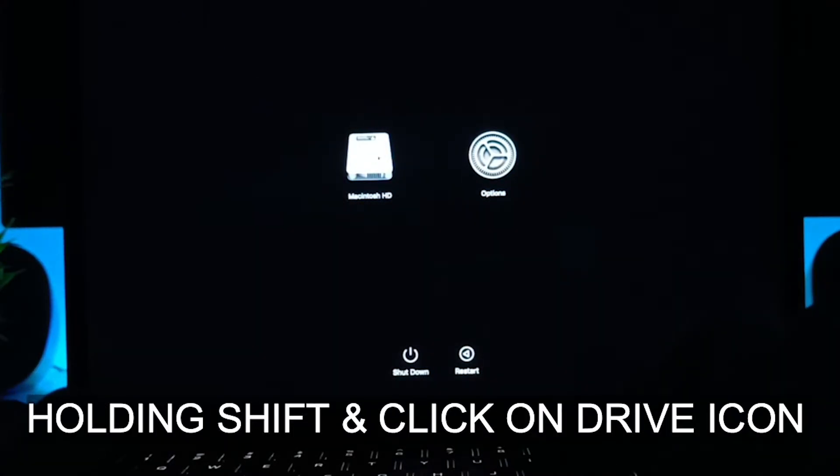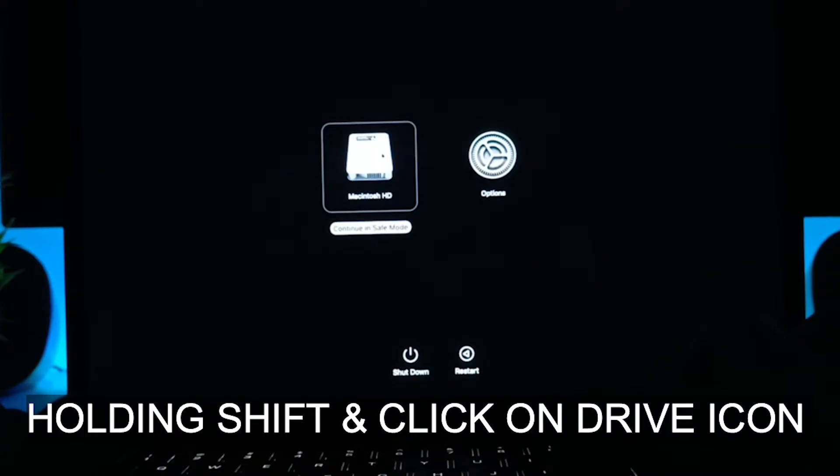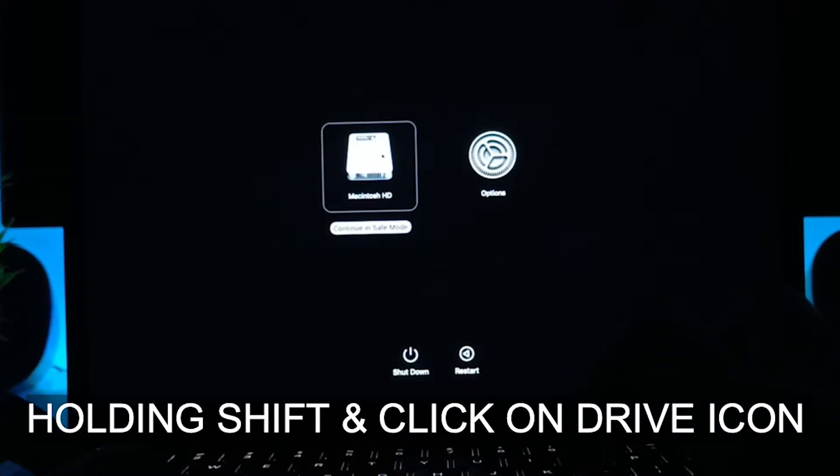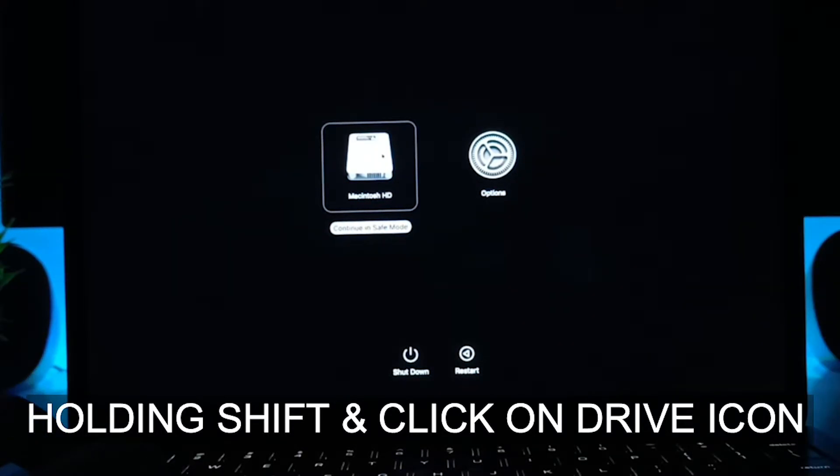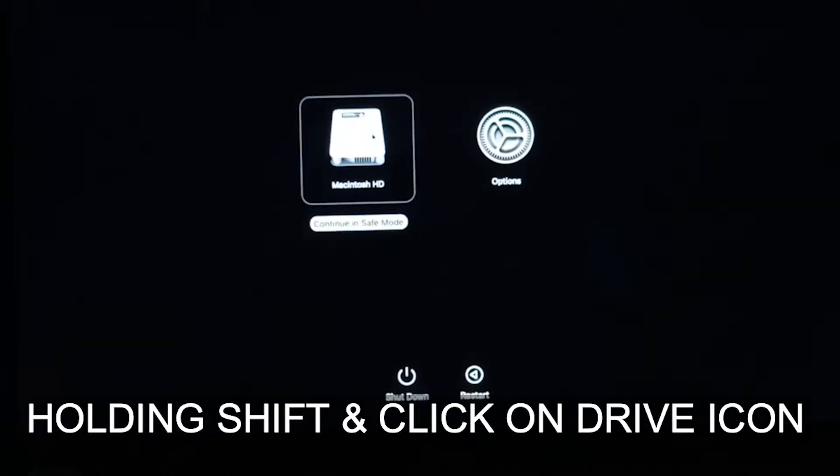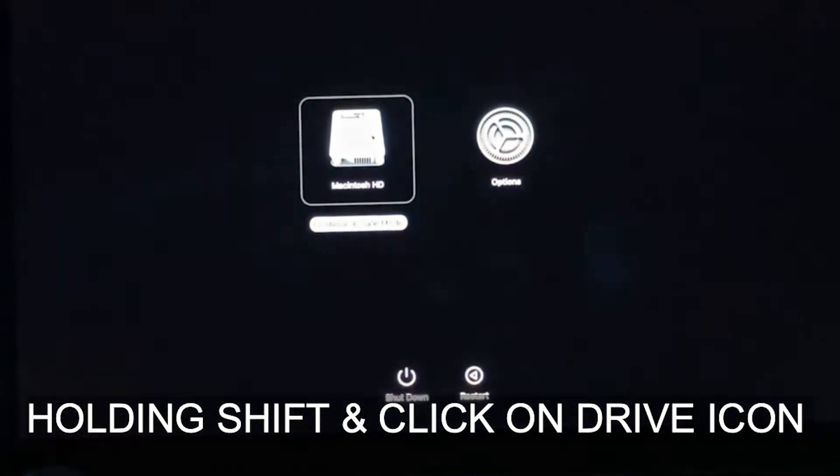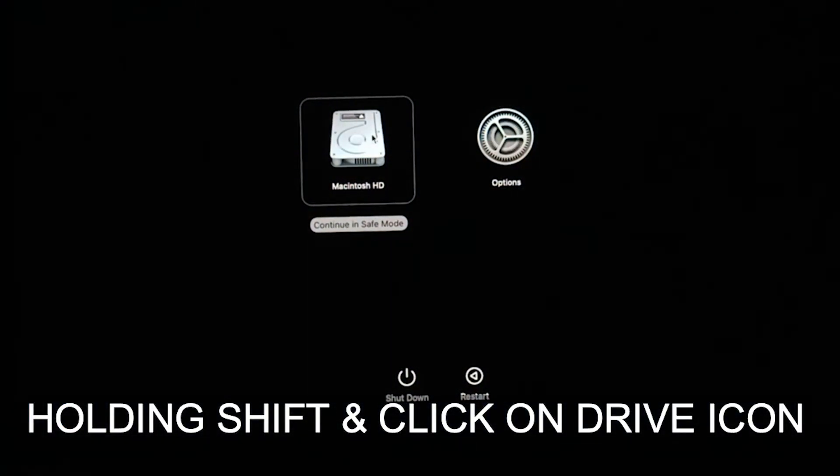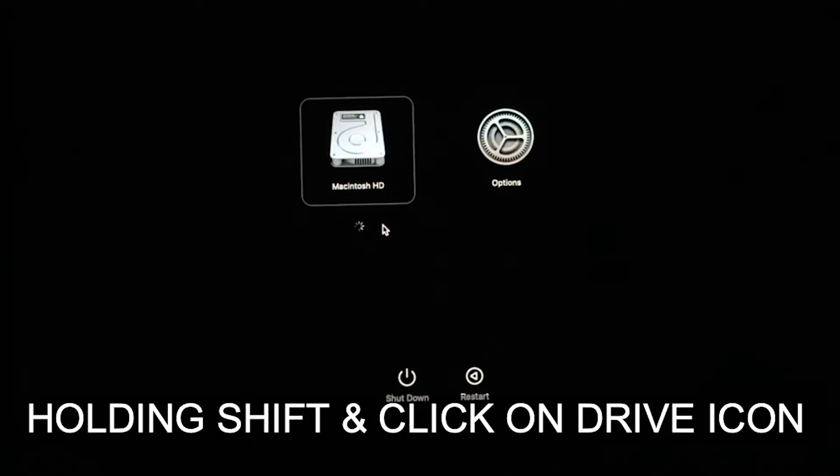Now you have to hold the Shift button and just click on your drive. You will get an option. Let me zoom and show you: continue in safe mode. You just have to click on this.